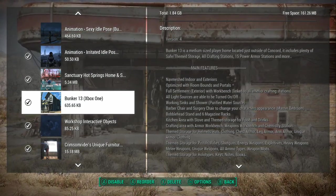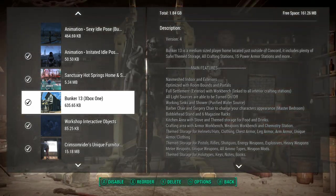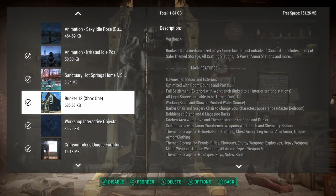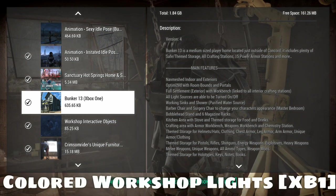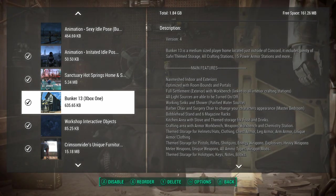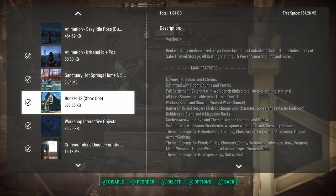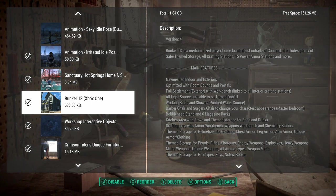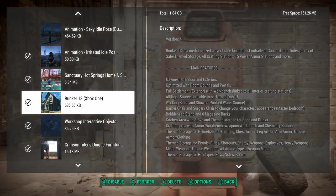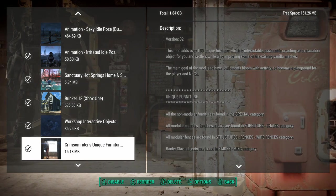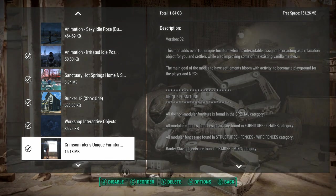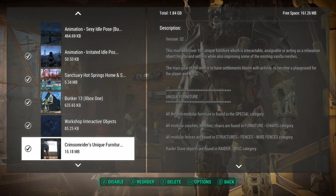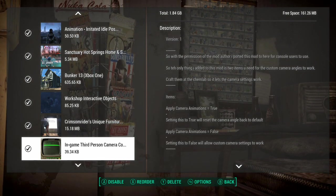Sanctuary Hot Springs. I really like this one. Basically, just next to Sanctuary, it adds a beautiful hot spring. It's got a chill, laid-back feel to it. Bunker 13, this is one of my favorites because this is the home base where I filmed everything. This is what you see in pretty much every video at the start. Workshop interactive objects in combination with Crimson Rider's unique furniture adds a load of interactive objects that you can go up and mess around with or your people living in your settlement will mess around with. It makes the settlements feel much more alive.